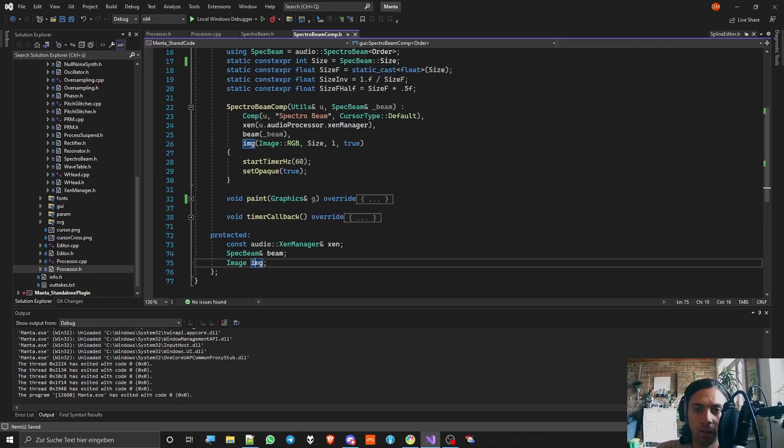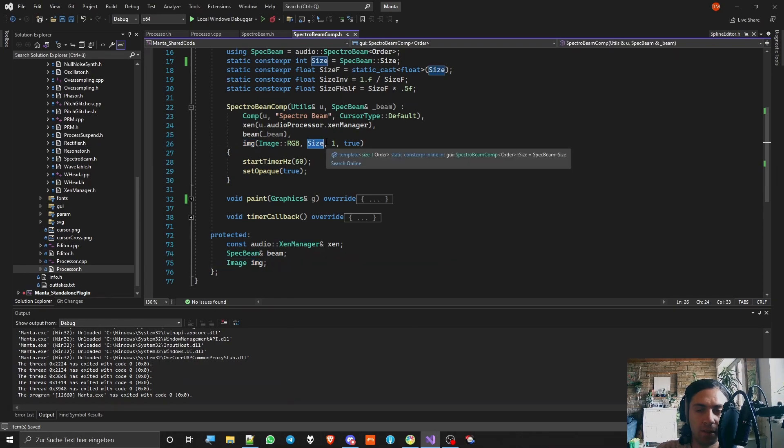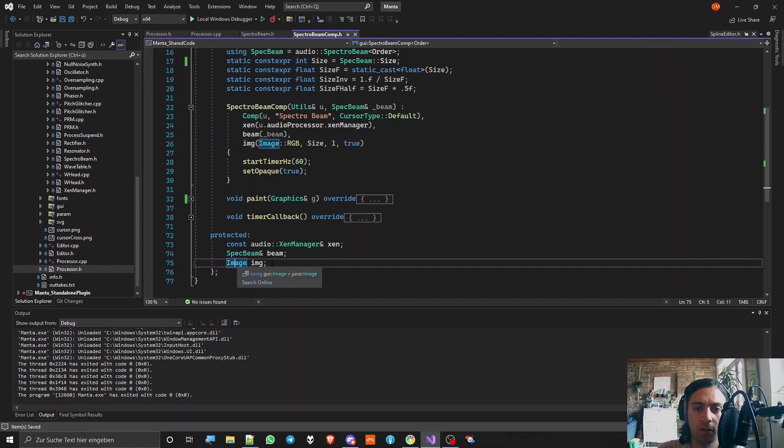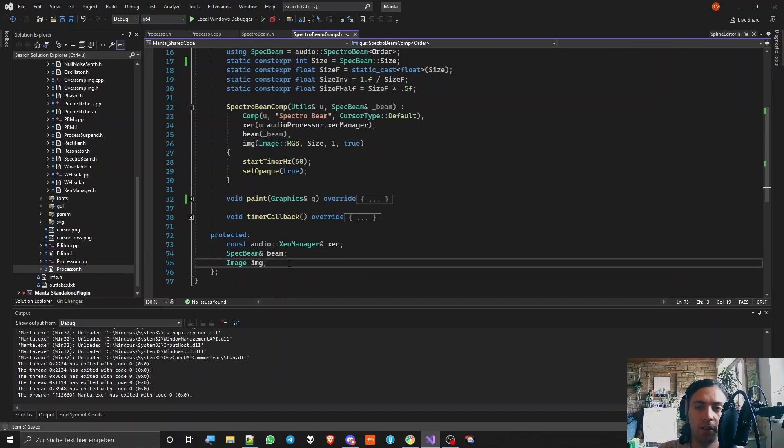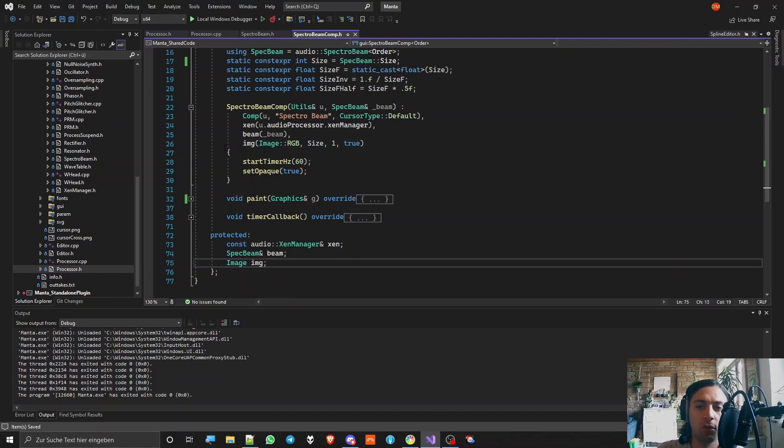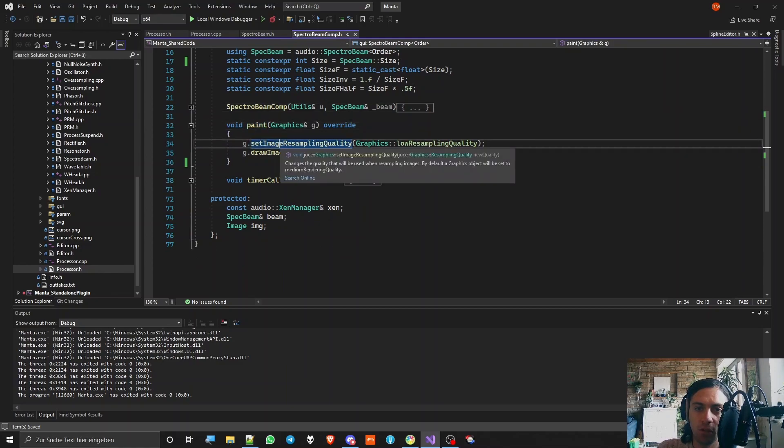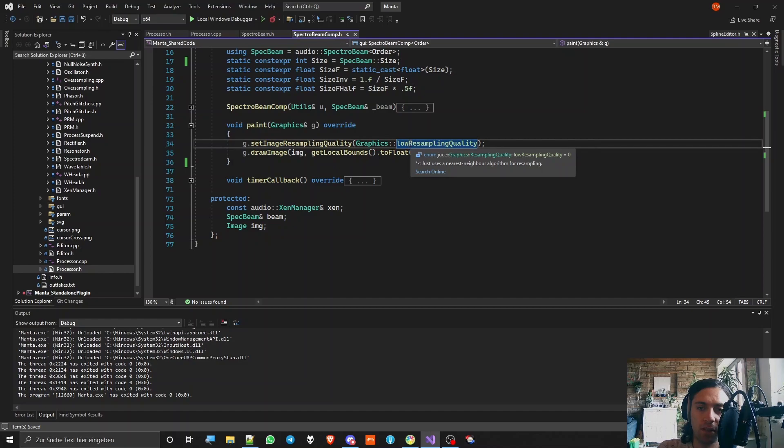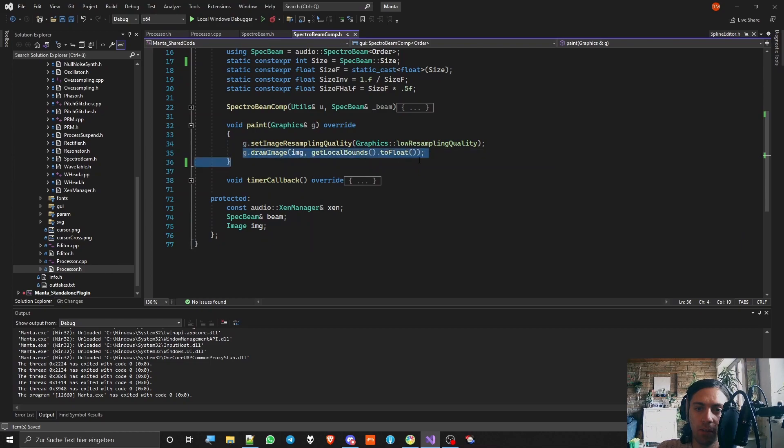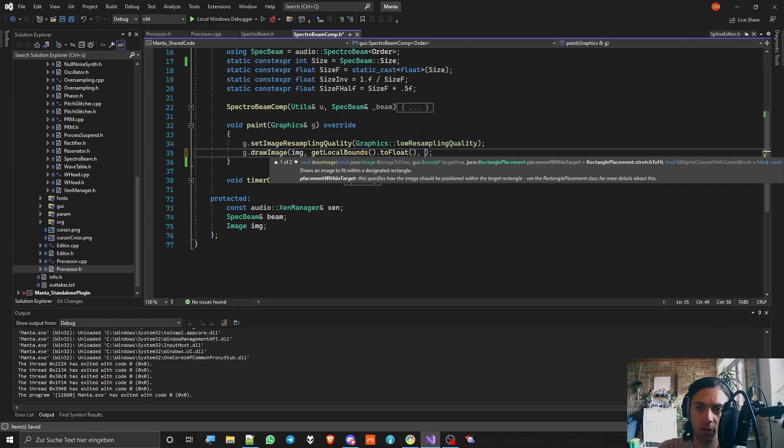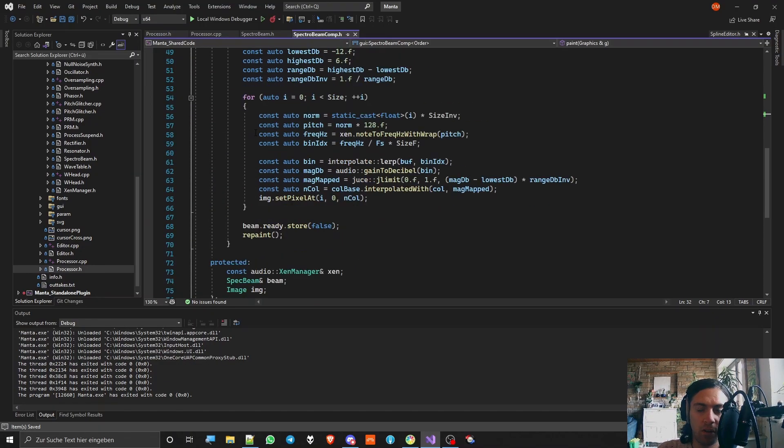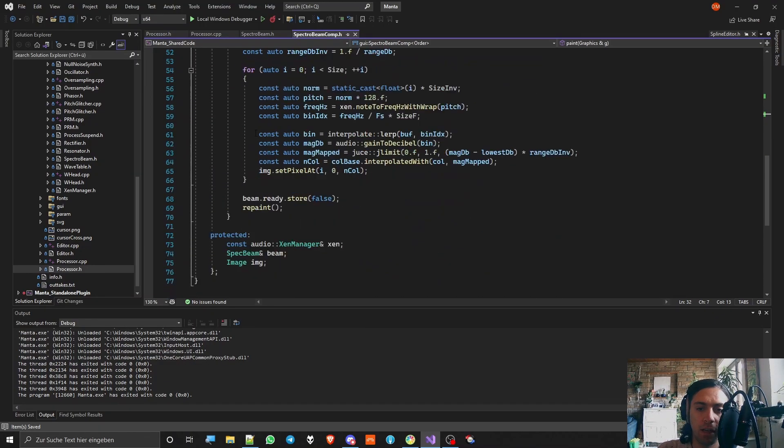I have an image here and the image has the same size as the FFT but it only has a height of one pixel because we are stretching that out later. It doesn't need the whole height. I'm just saving the pixels and not making the entire image already. Now the paint method is really easy. I'm just setting the resampling quality to low because the image is nice anyway so I don't need a fancy resampling quality. And then I'm drawing the image stretch to fit. Timer callback is the interesting method and that's probably why you came here.